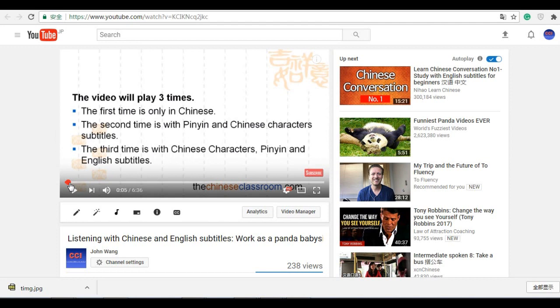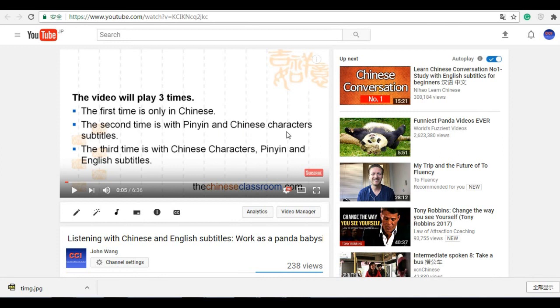First time only in Chinese so people can listen. And second time is with the pinyin and Chinese character subtitles. And third time is pinyin, Chinese, and English. How can I make this pinyin and Chinese character subtitle? I just use that tool. I show you one page.